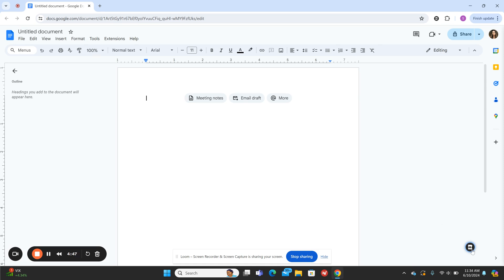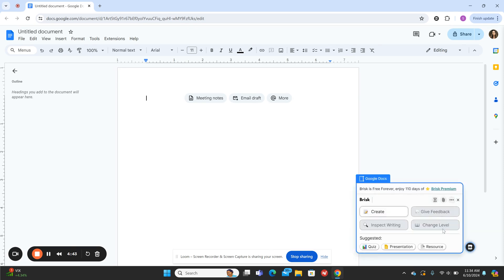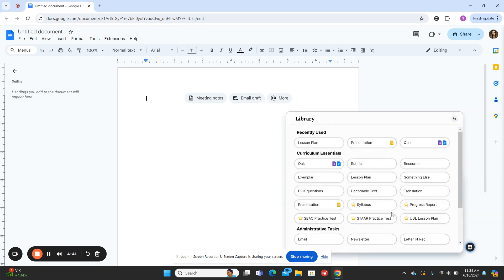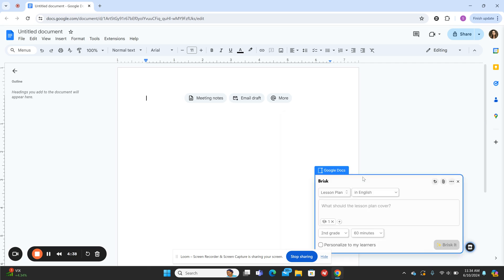You can see the icon is hanging out here in the bottom right hand corner, so I'm going to click on that and then hit create. Then I'll find lesson plan and click that, and it says what should this lesson plan cover. I could type in any topic I want to focus on for my students at this point.